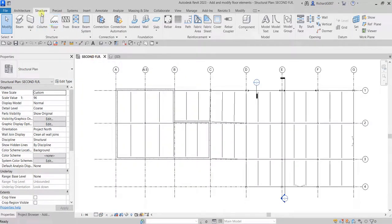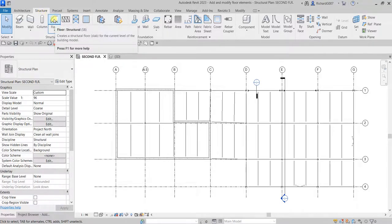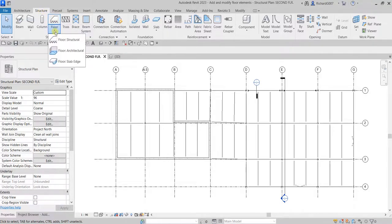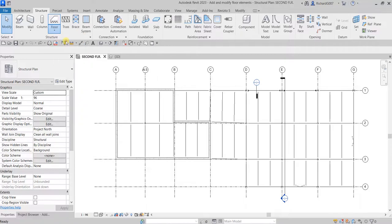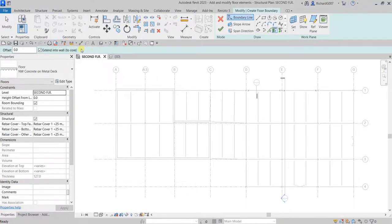I'm going to open the second floor and from the Structure tab select Floor Structural. The shortcut is SB — you can type SB or click the icon. On the options bar, I'm going to uncheck 'Extend into Wall Core'.